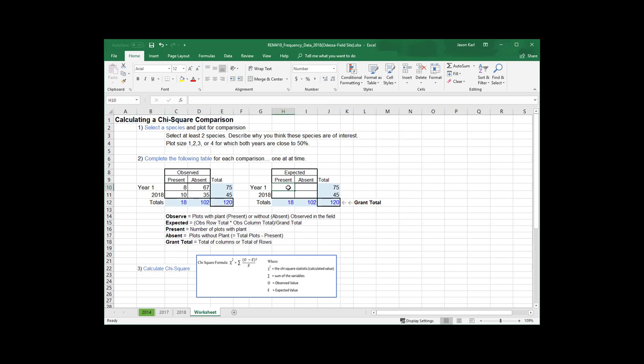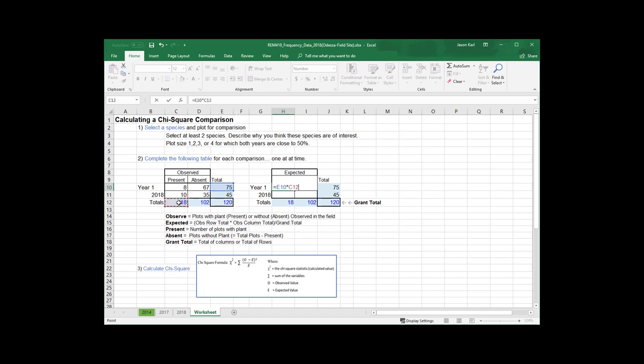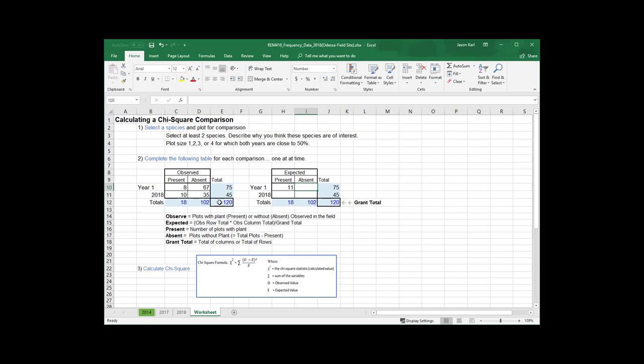And so we're going to figure these expectations using this formula right here. So for year 1 present, I'm going to take the row total for year 1 times the column total for year 1, which is 18. And I'm going to divide that by the total number of frames that I measured between both years, 120. And that's going to give me a value of 11. Now, to do the same thing for absent, it's going to be a row total times column total, which is column total for absent, divided by my overall total.